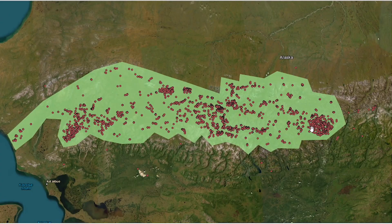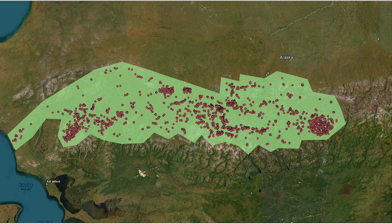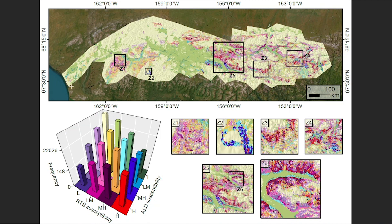I trained my generalized additive models on these locations, giving it the presences and the predictors as mentioned before. The results of the model are shown in this map, where we have the probability of having both retrogressive thaw slumps and active layer detachments. In particular, we can see the red pixels, which are the regions where both RTSs and active layer detachments are more likely to occur in the future.